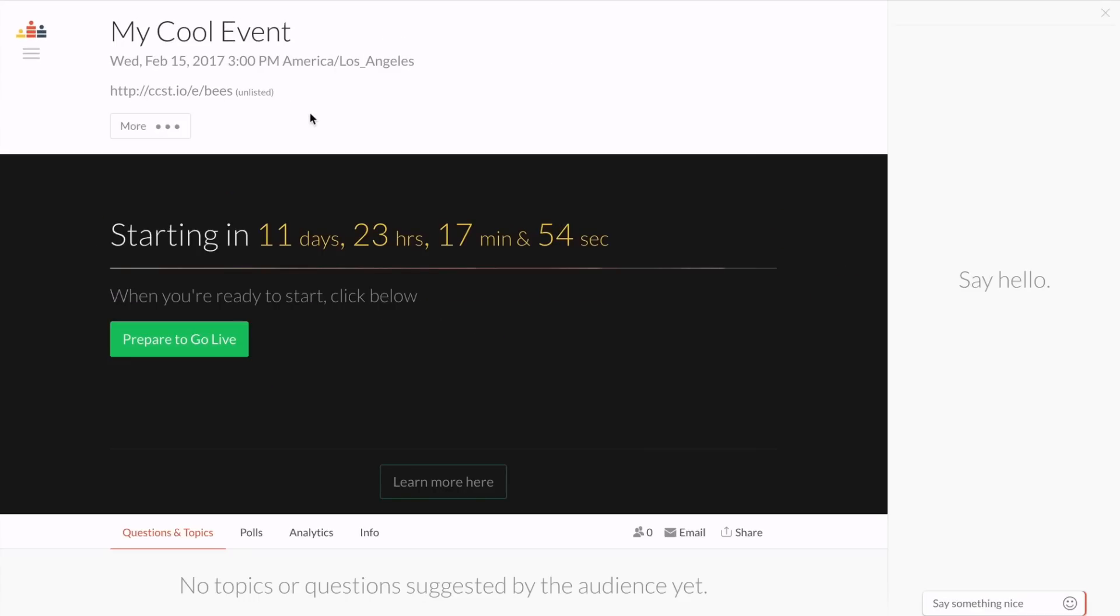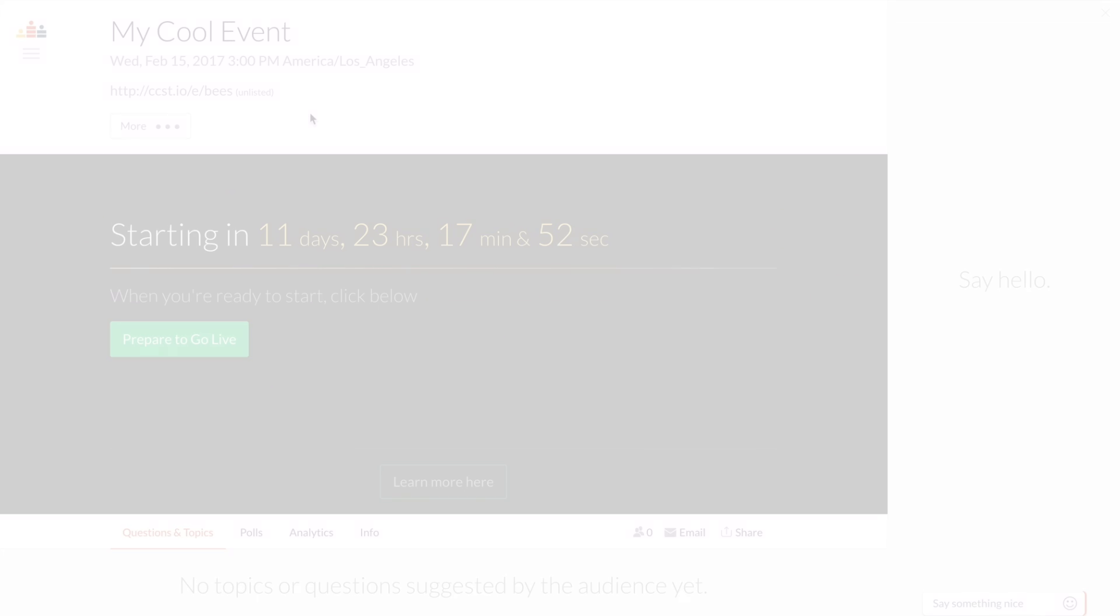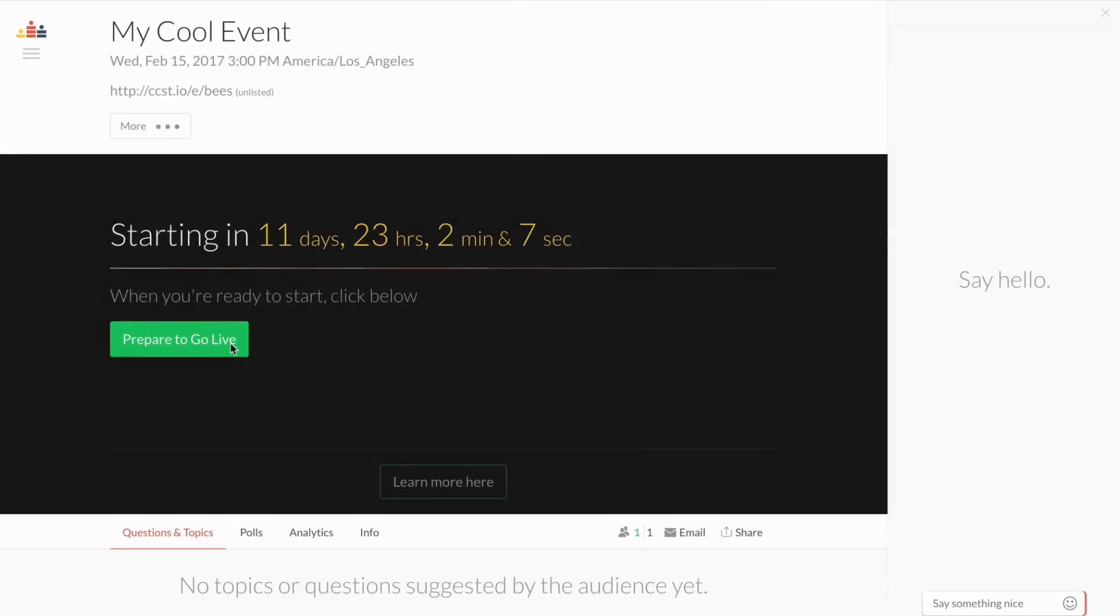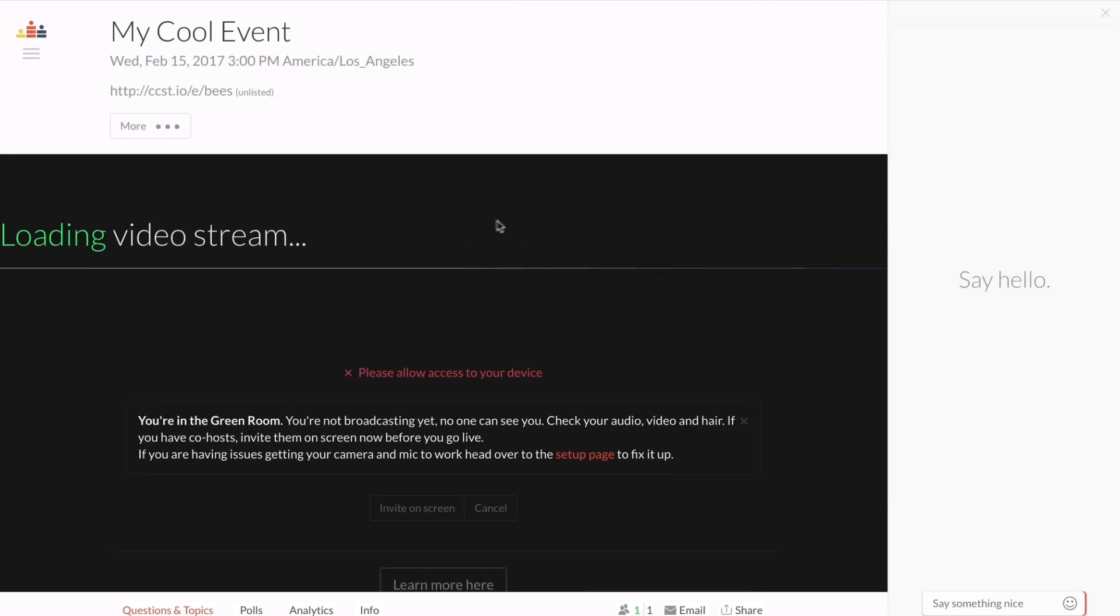Now you're ready to enter the green room. To go live, you'll need to allow access to your camera and mic.